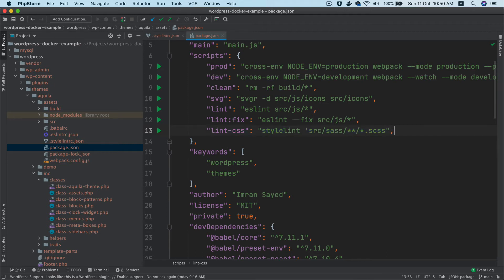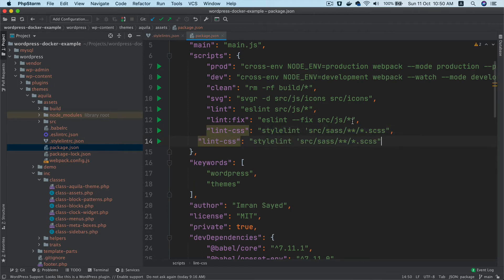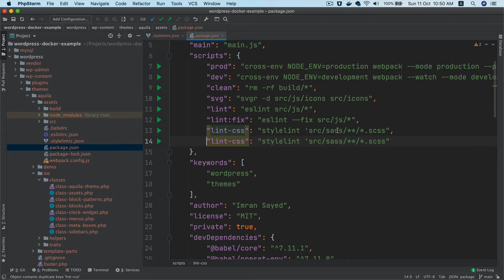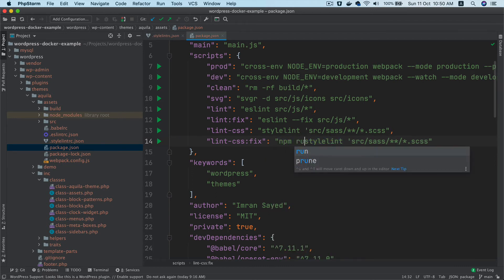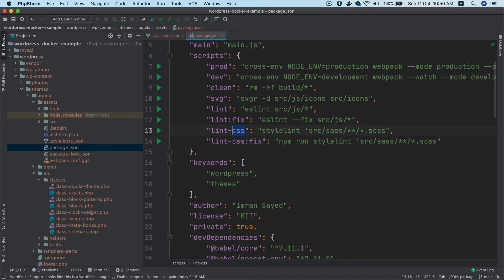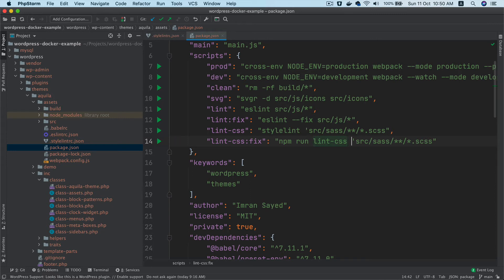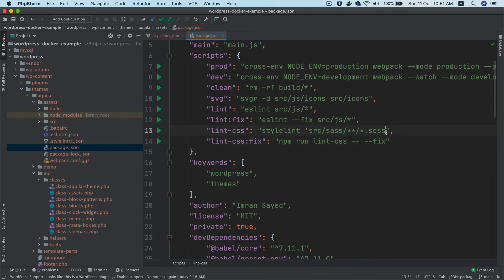We can also fix some of these styles using lint:css:fix. We can add this custom script, and this is going to be npm run lint:css with a --fix flag.